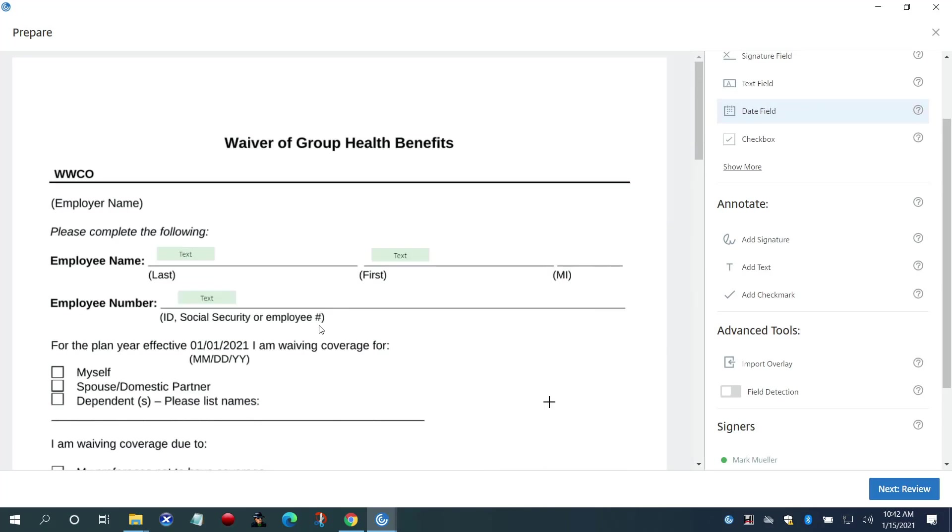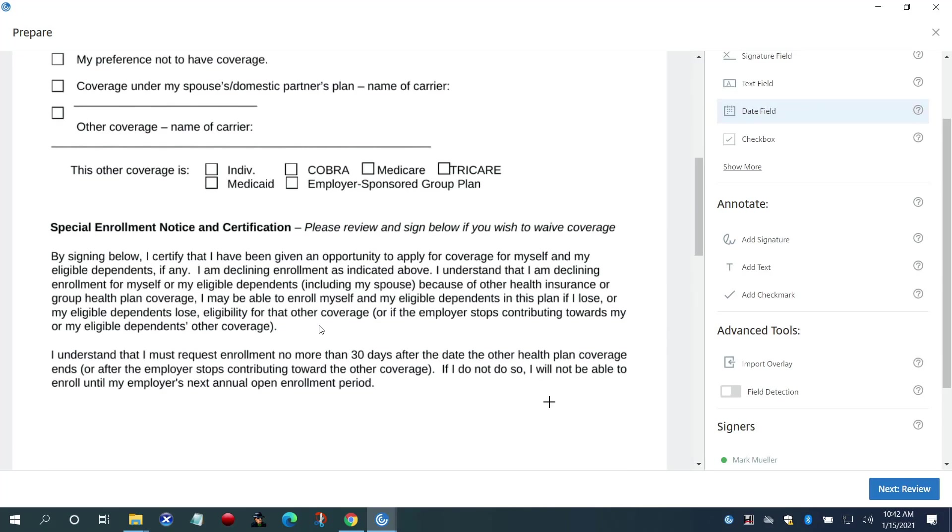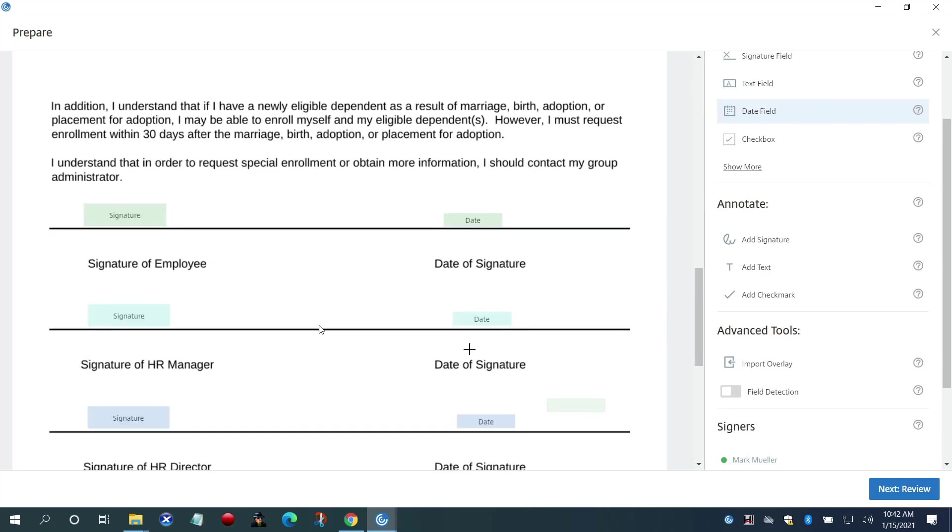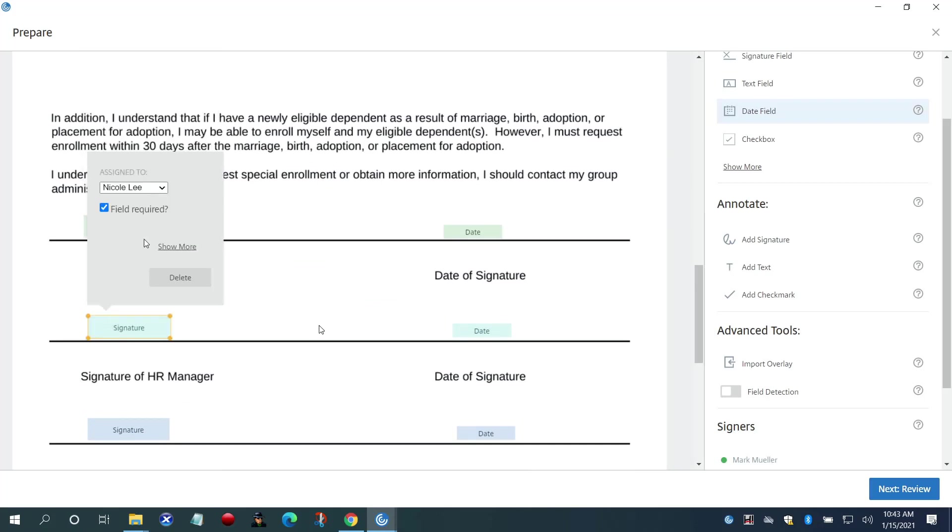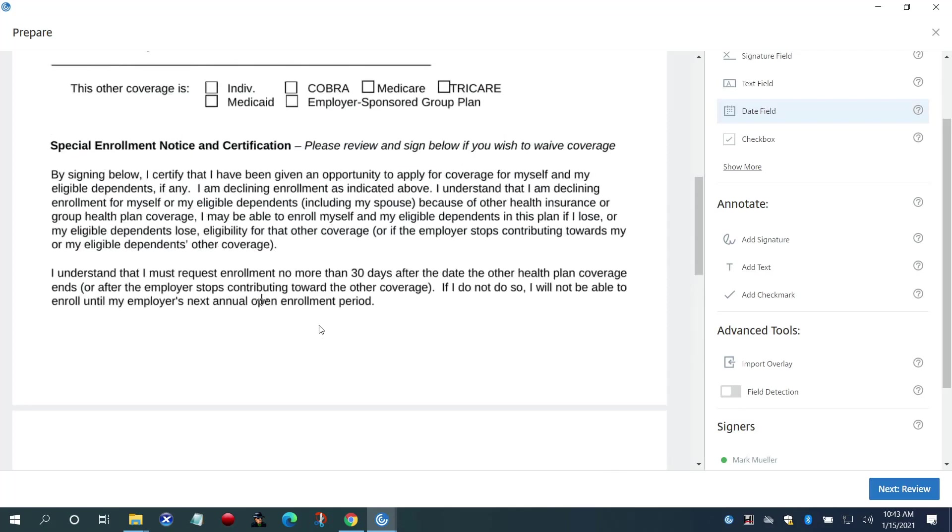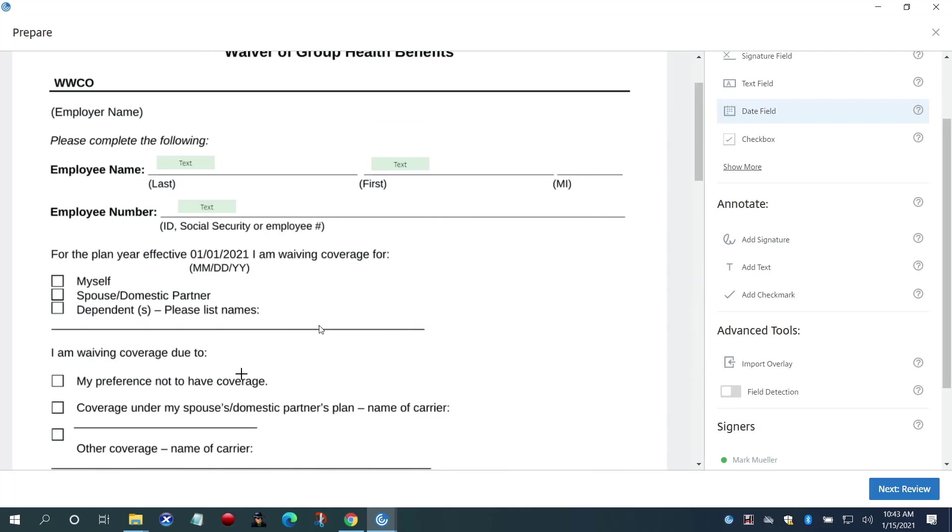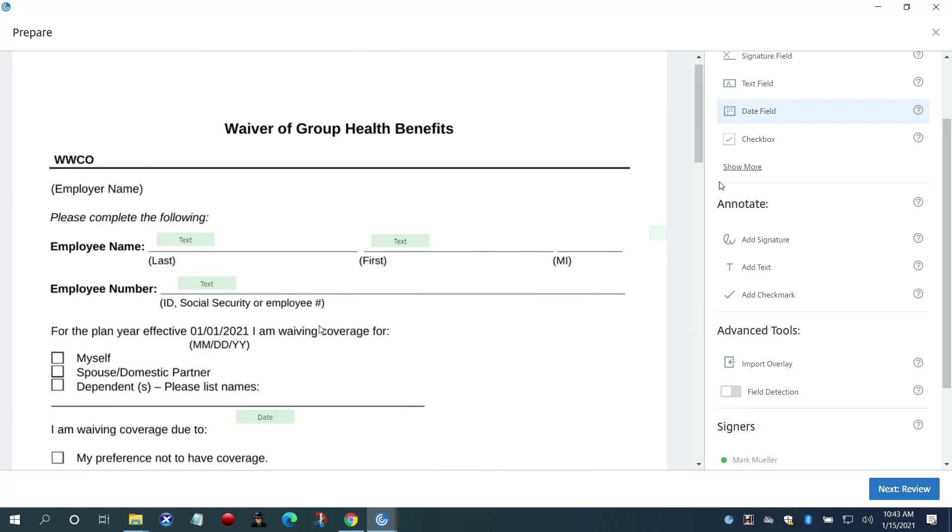After she imports the overlay file, she can still modify the components on the file like assigning roles to a signature, adding text, date, signature, checkbox, payment collection fields, and attachments.